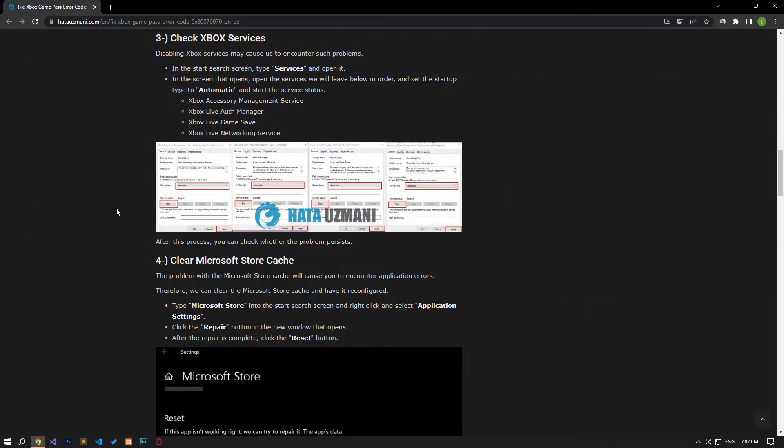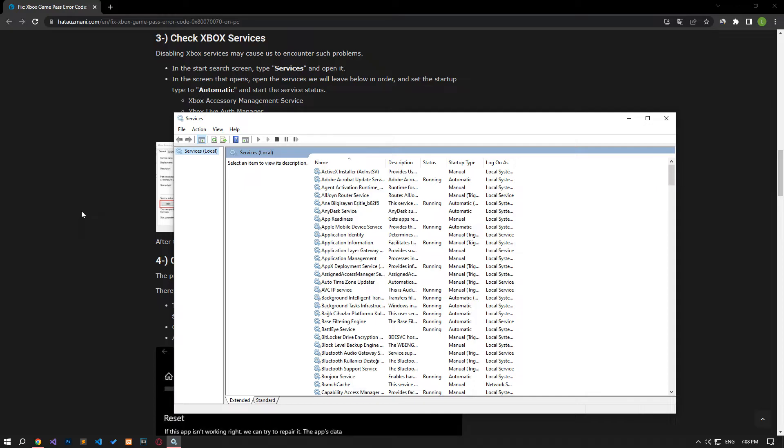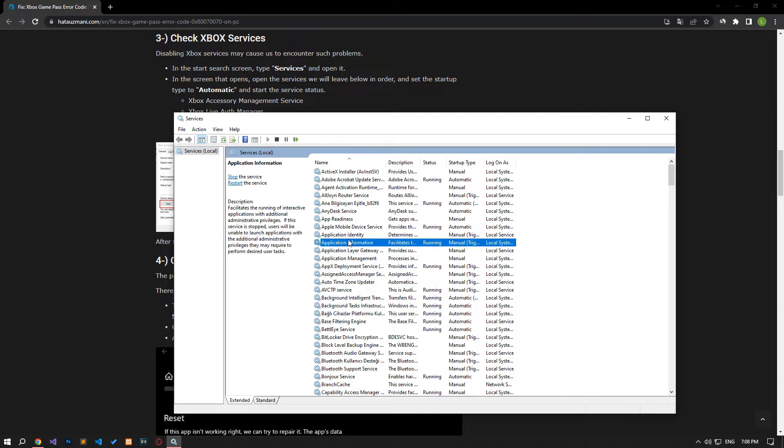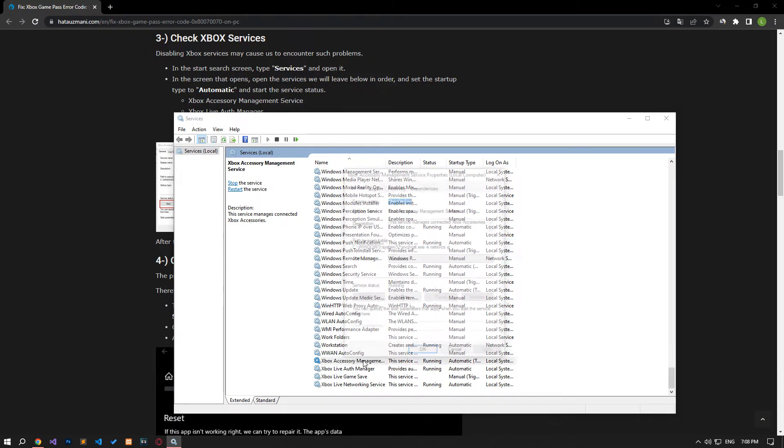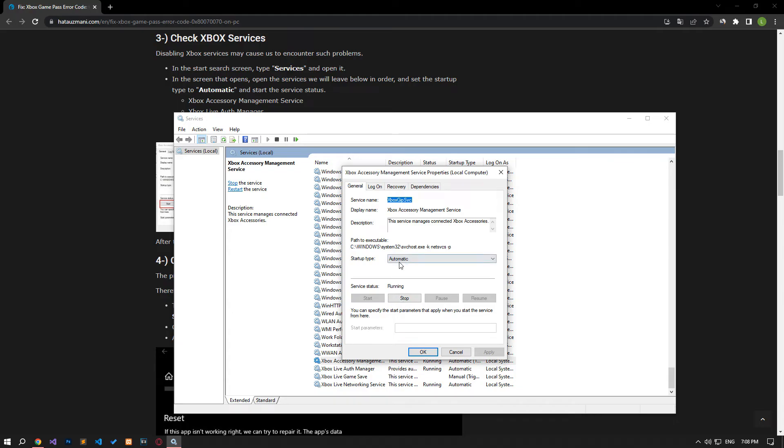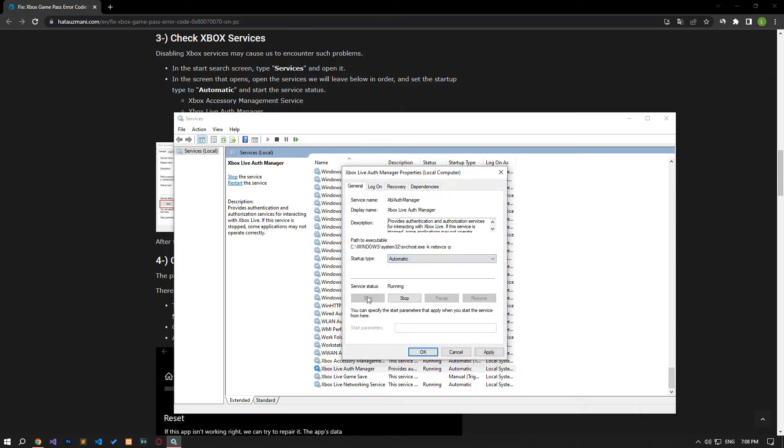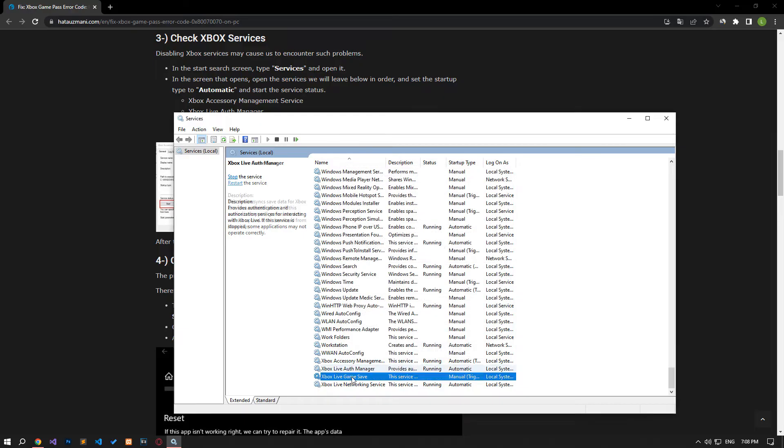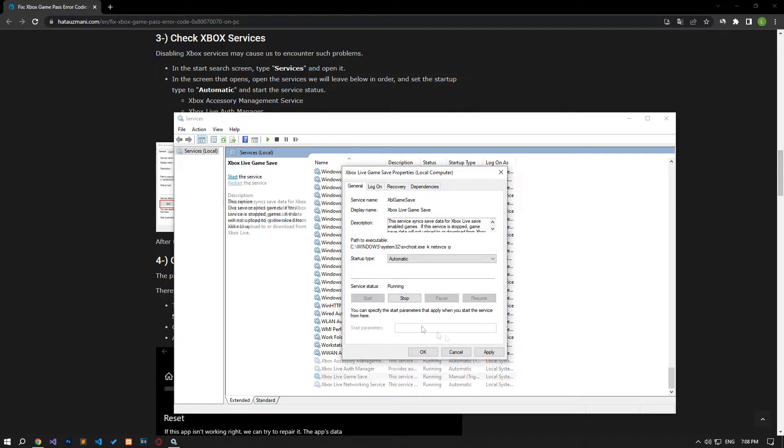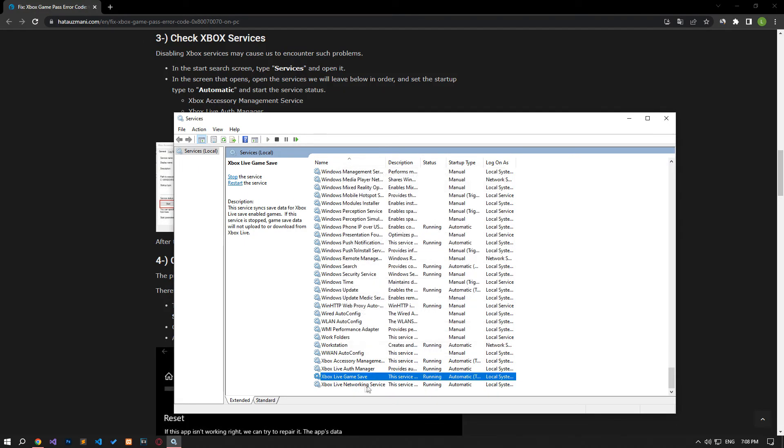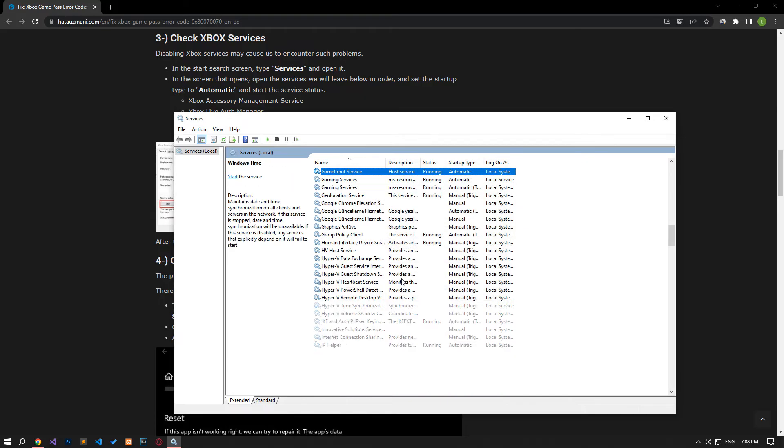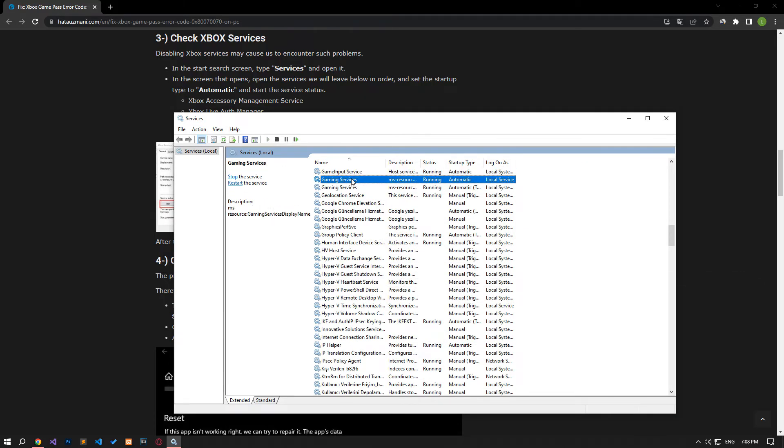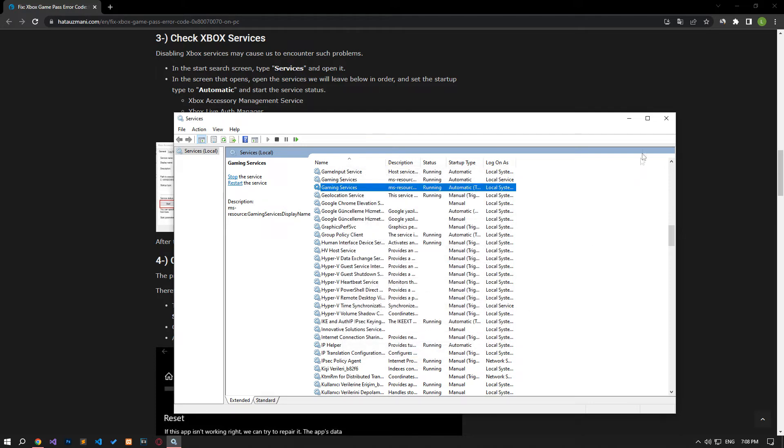Disabling Xbox services may cause us to encounter such problems. Type services in the start search screen and open it. On the screen that opens, open the services I showed in the video and set the startup type to automatic and start the service status. After this procedure, you can check if the problem still persists.